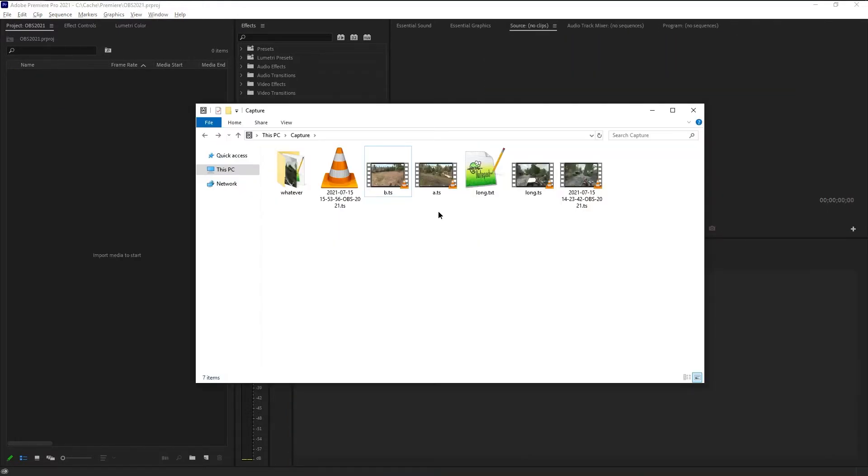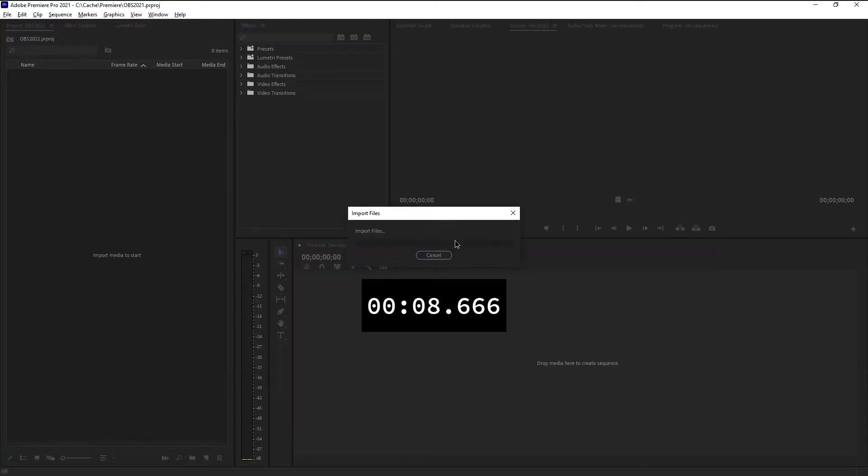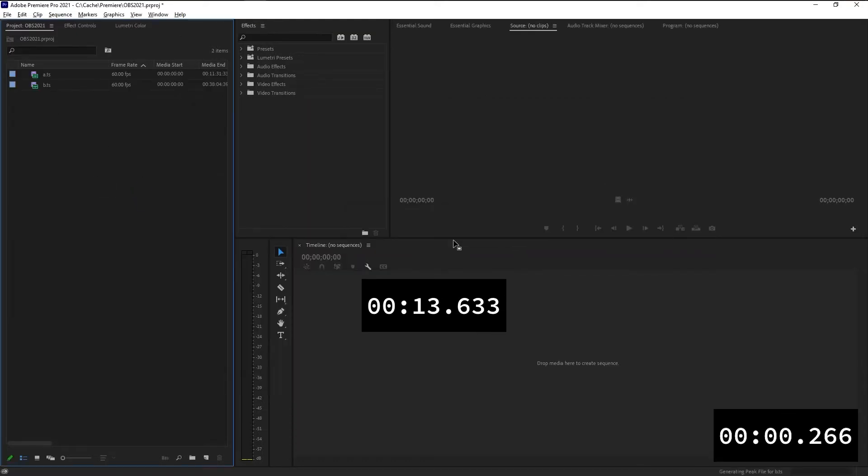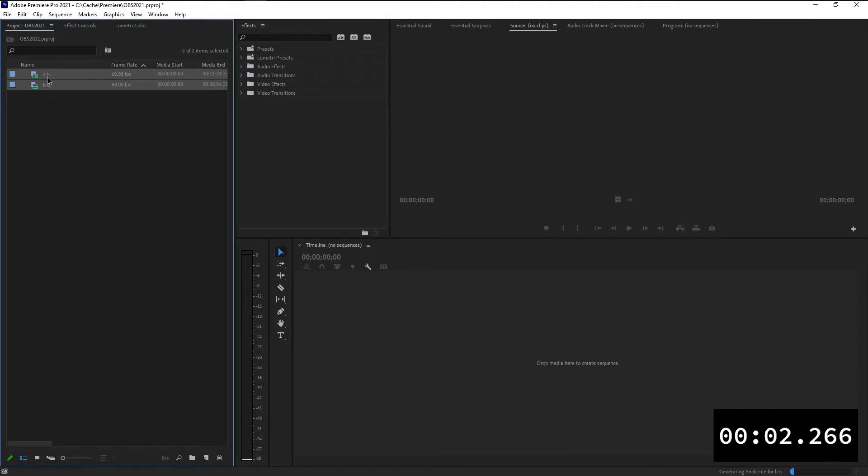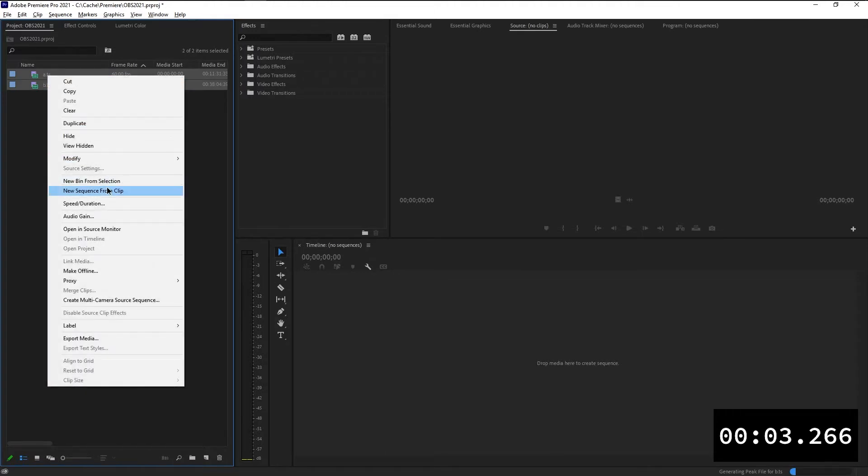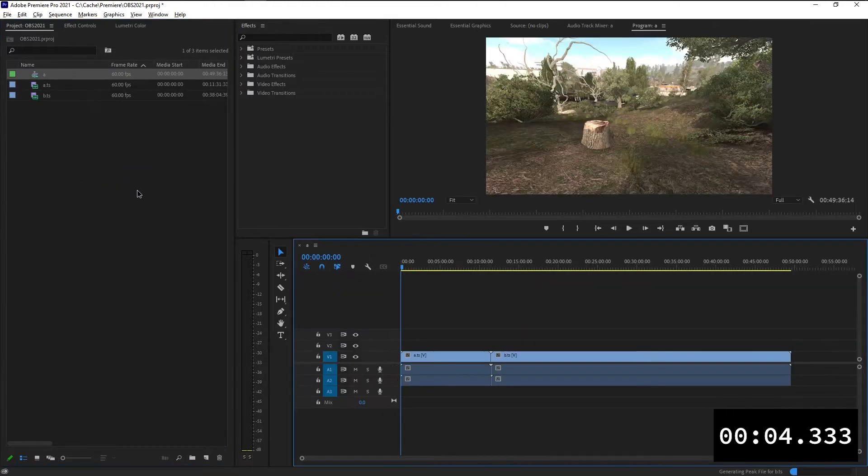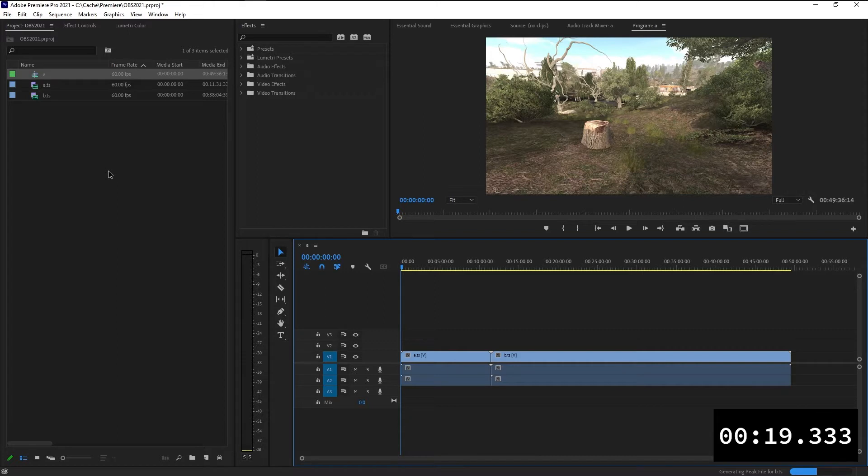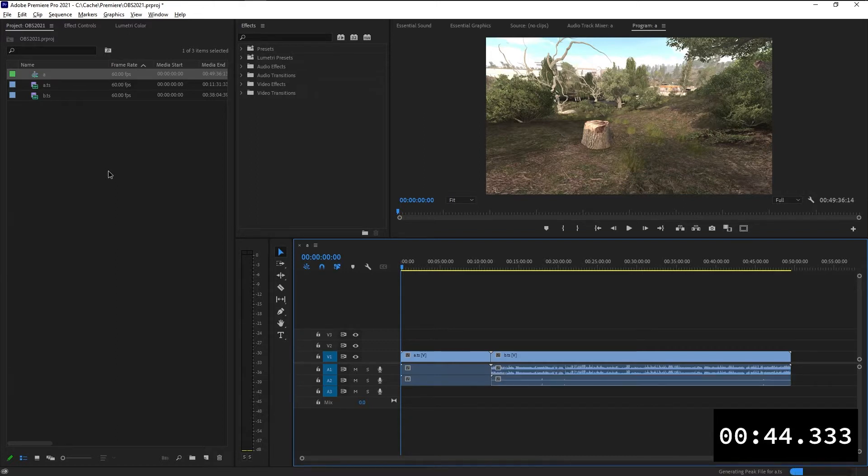First things first, drag your video files into your project if they aren't in there yet. I will go ahead and create a sequence based on these. And I will wait until the peak files are generated for both these files, just so there are no interferences from any side, so we can focus on the proxy files.